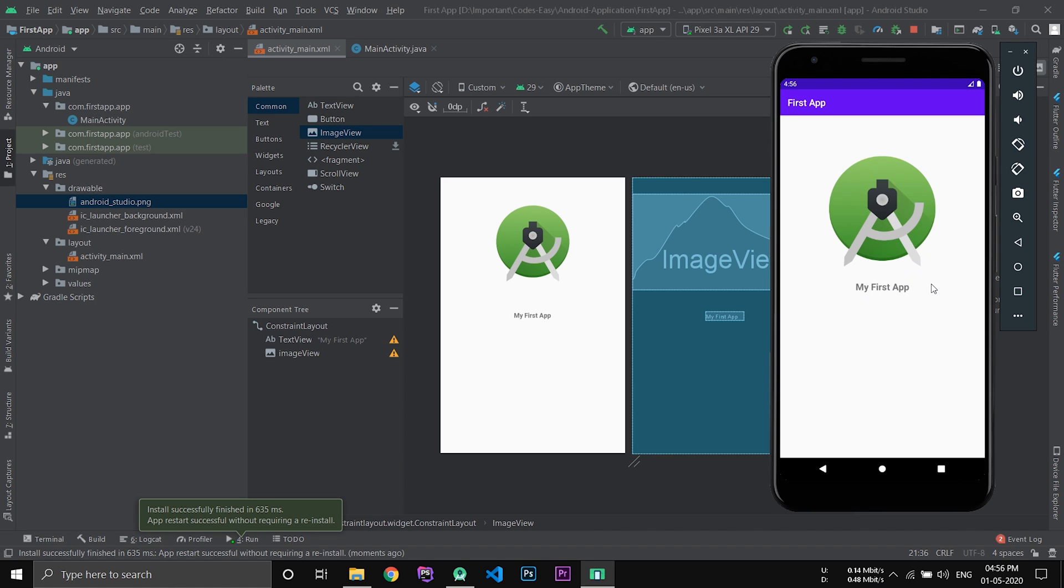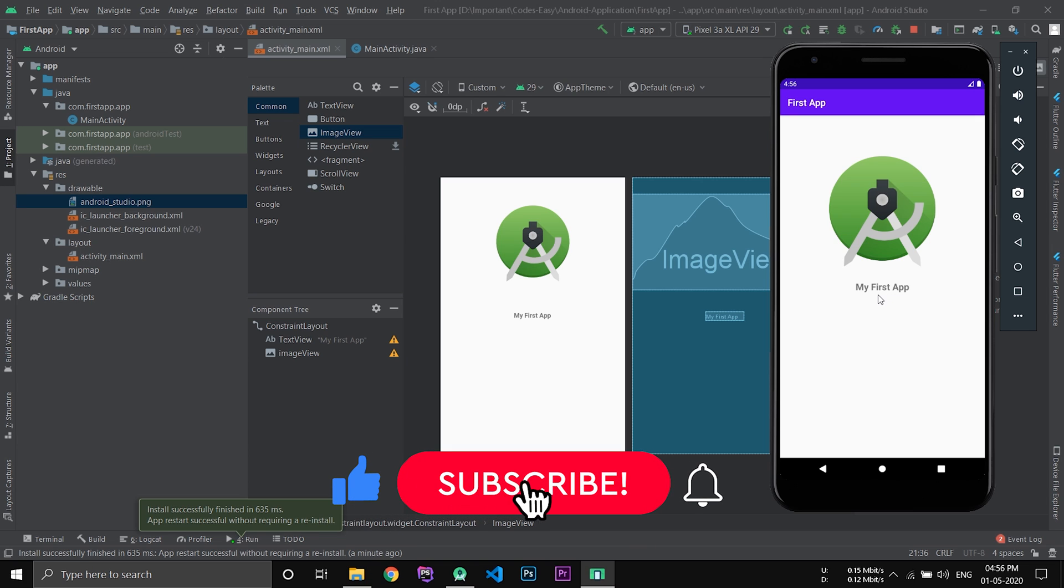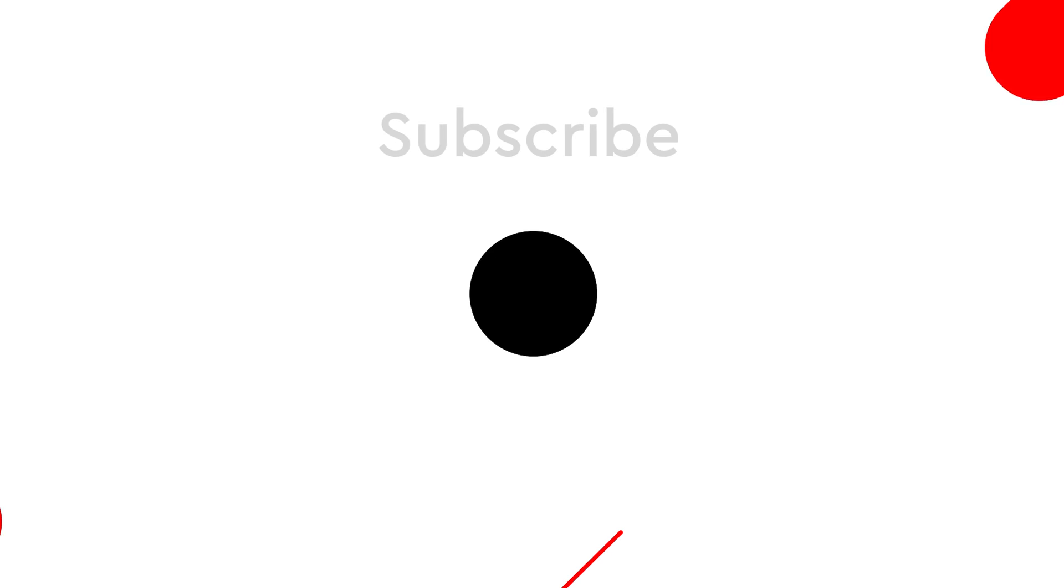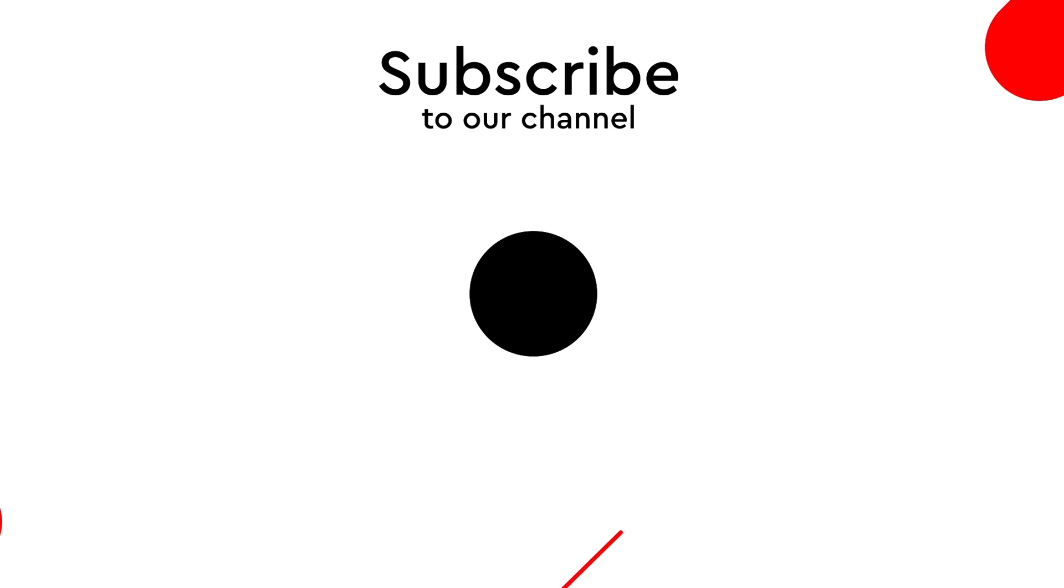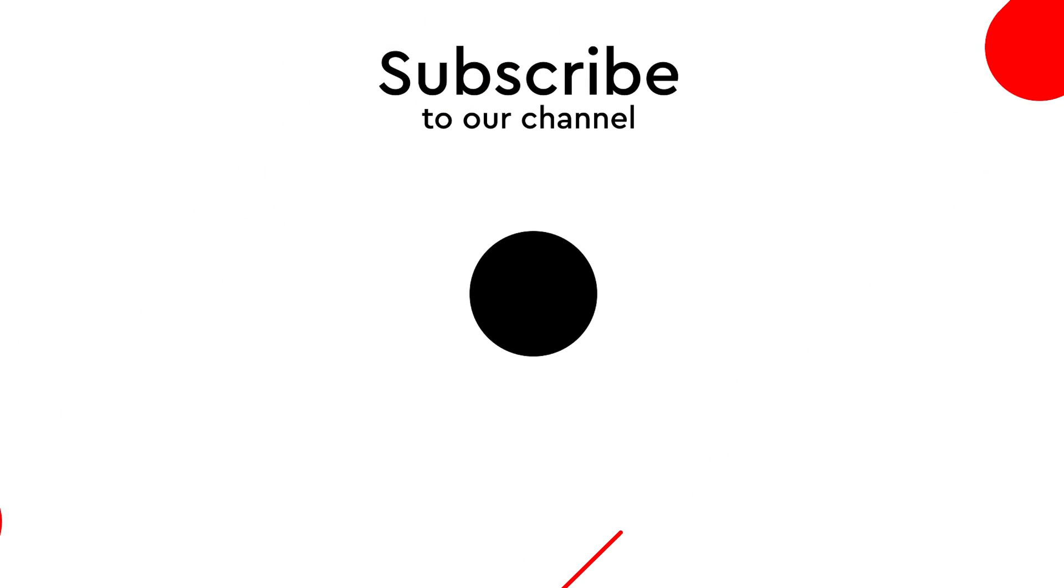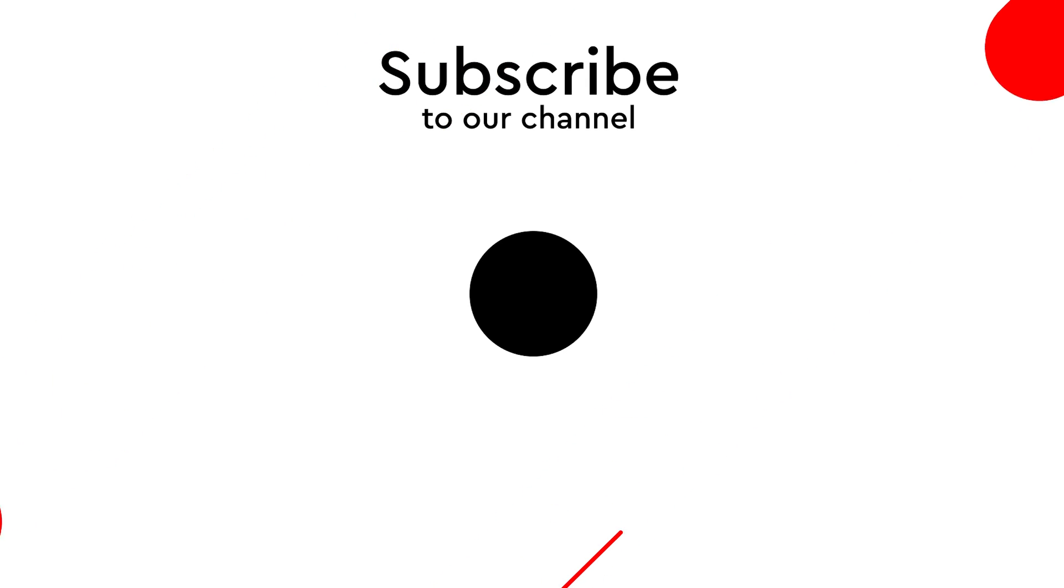Hope you understand how to create an application in Android. If you don't know how to set up Android Studio, watch the previous video and the link is provided in the description. If you like this video give it a thumbs up and subscribe to our channel for more such videos. See you.